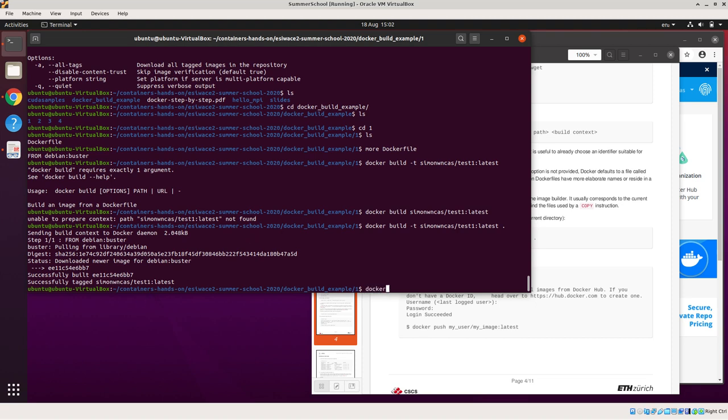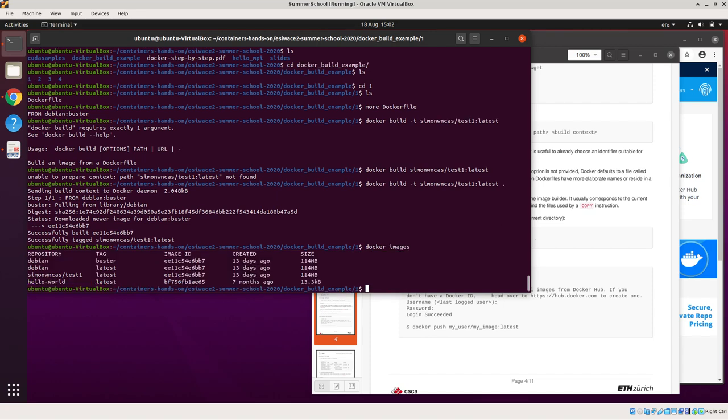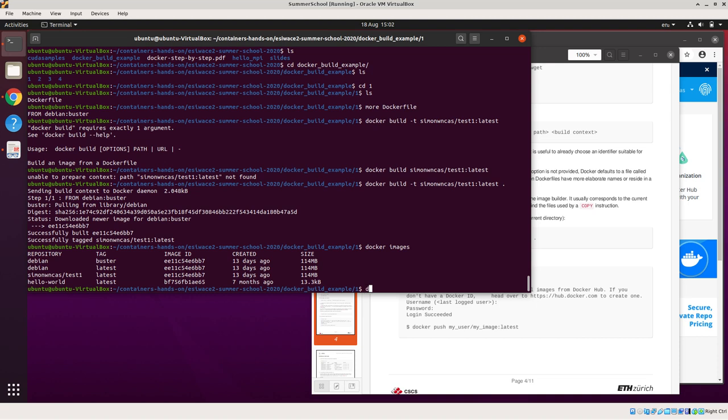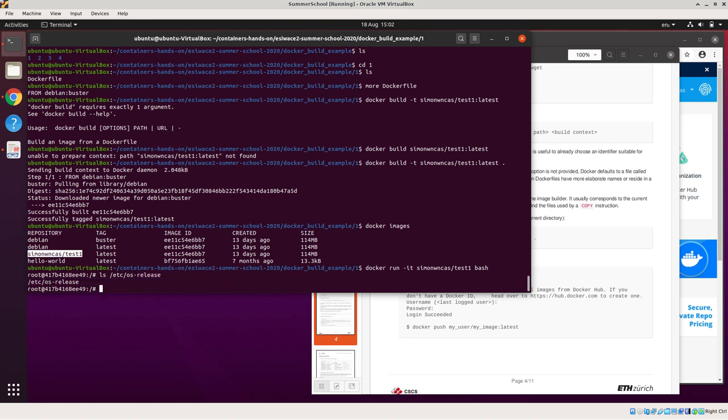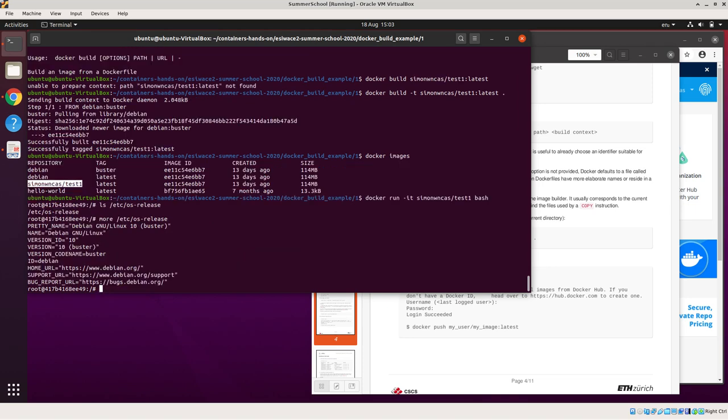So if I now type Docker images, you can see now this container is now being set up. And it's part of the essential Docker repository, which is on the VM. And I can now, I can now run this. So I've now built this, my own container. And as before it's, it's a Debian container.